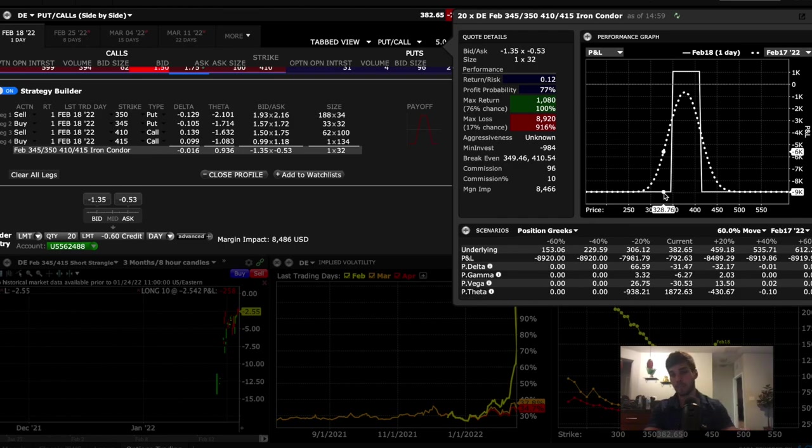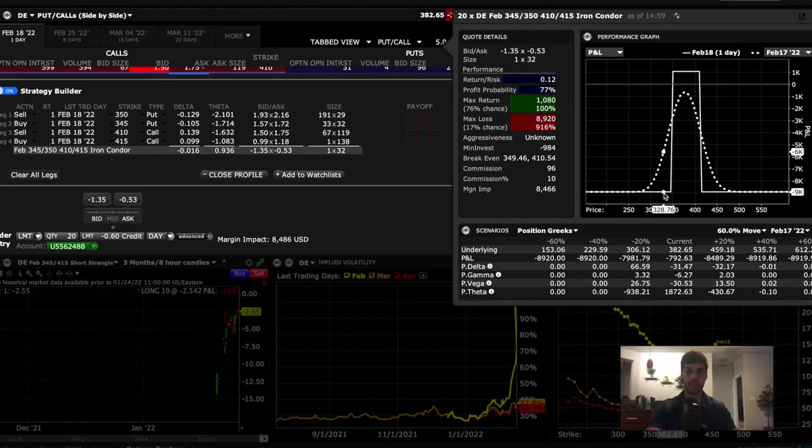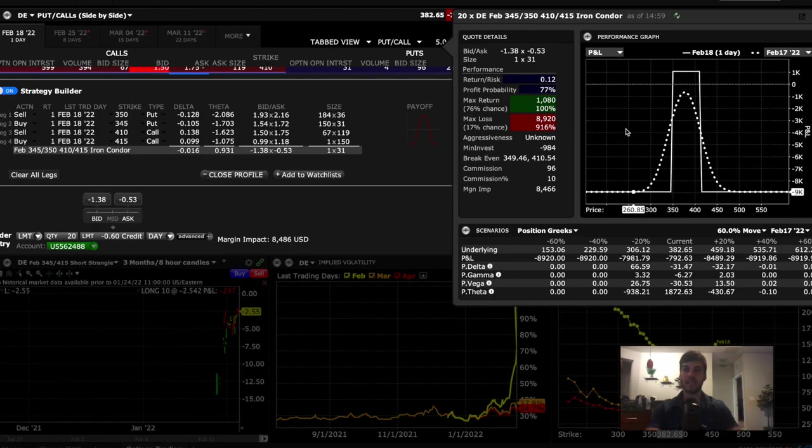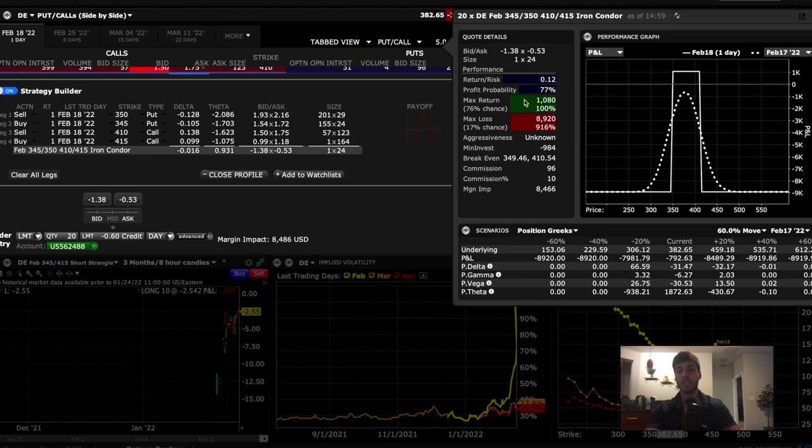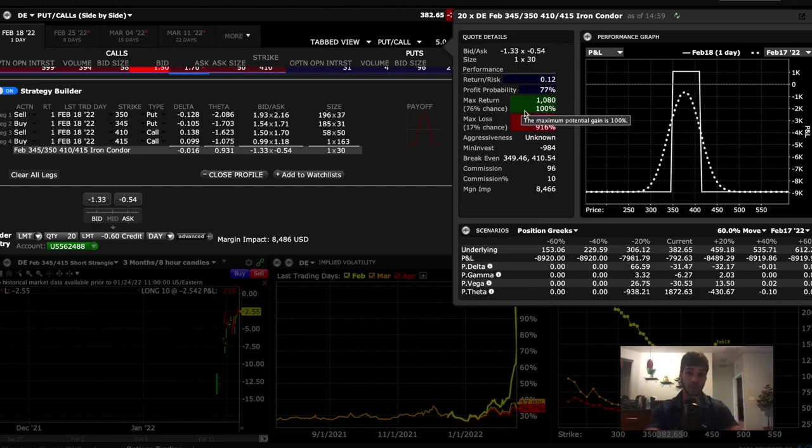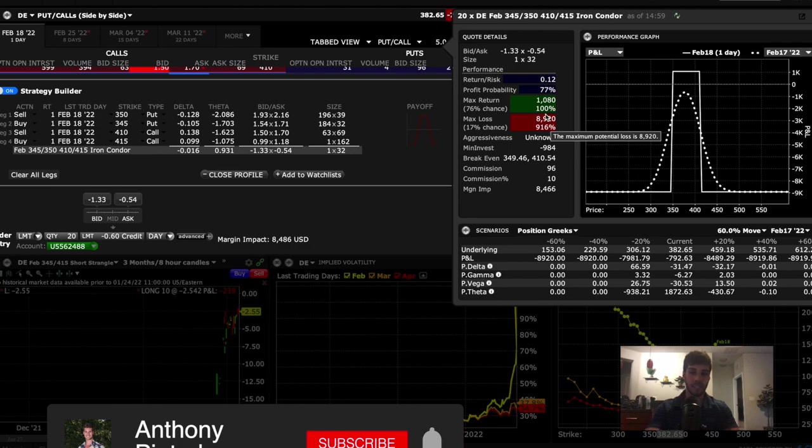Whereas max loss could be infinity because what if DE goes down 50% tomorrow or if it goes up 50% tomorrow? If it does that, then my loss will be much, much greater than the $8,900. It could be $40,000 instead of $8,900. So to be safer, you cap the loss. And this is a trade that most other people would put on. The margin impact is $8,400. And you collect $1,000 for one day overnight. So if you're looking for strategies to collect $1,000 a day, this is what you do in earnings. Use iron condors and go for the volatility collapse that happens the day after.